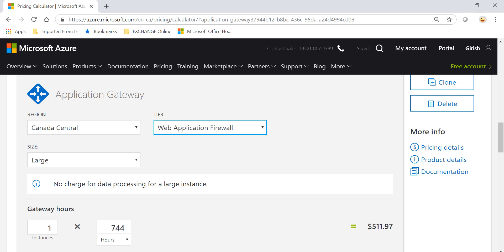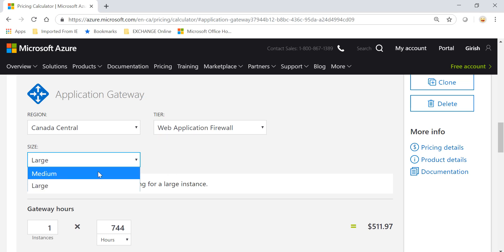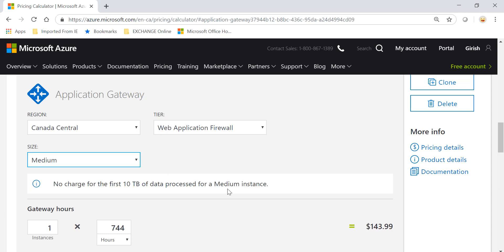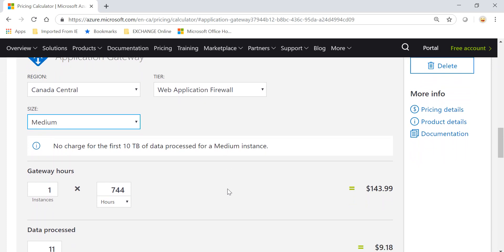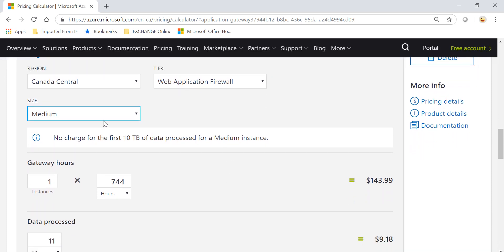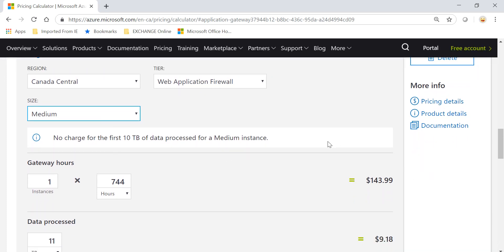If you pick WAF tier Application Gateway, the load balancer is part of that. In this also you have two tiers: Medium and Large. Medium again, you're charged for how long the service is running and anything more than 10 terabytes you'll be charged.